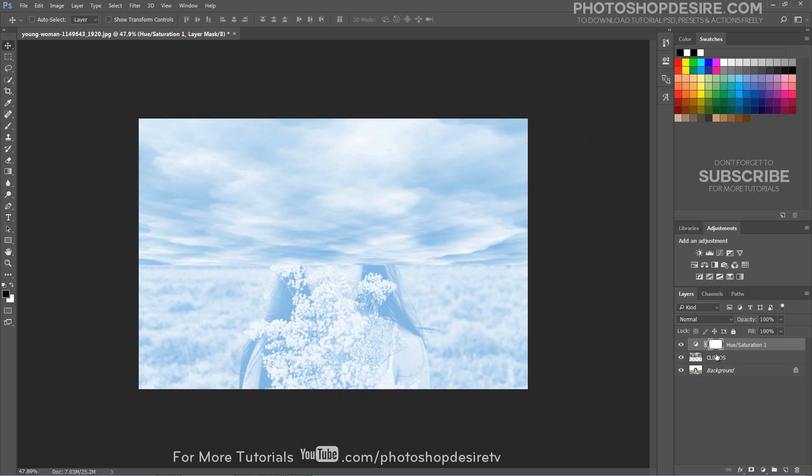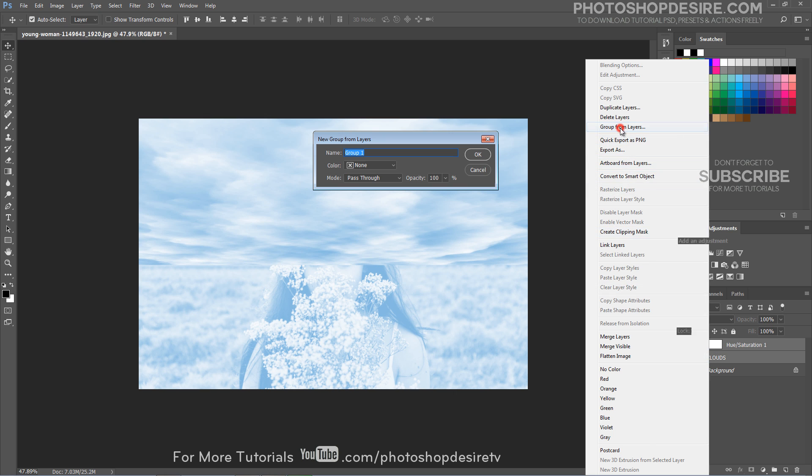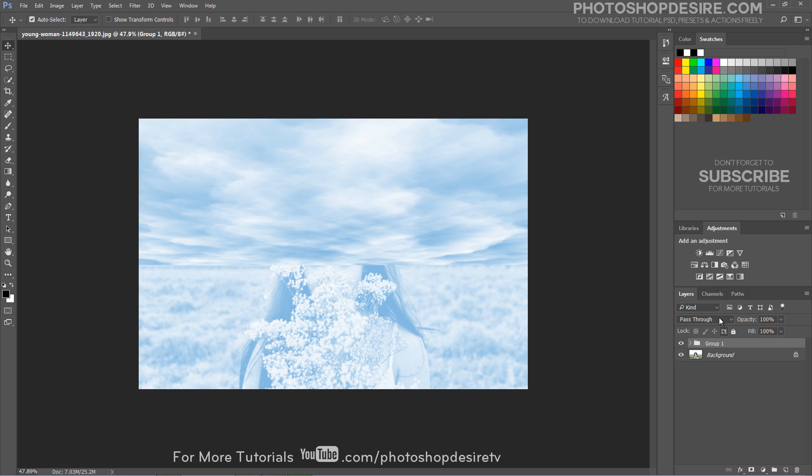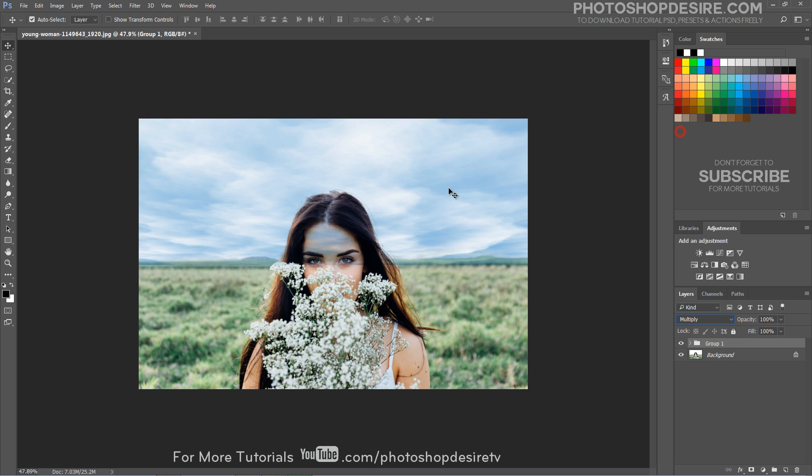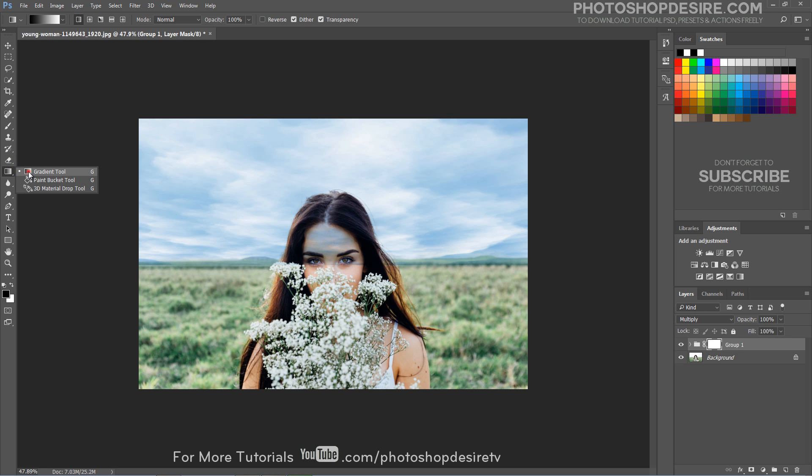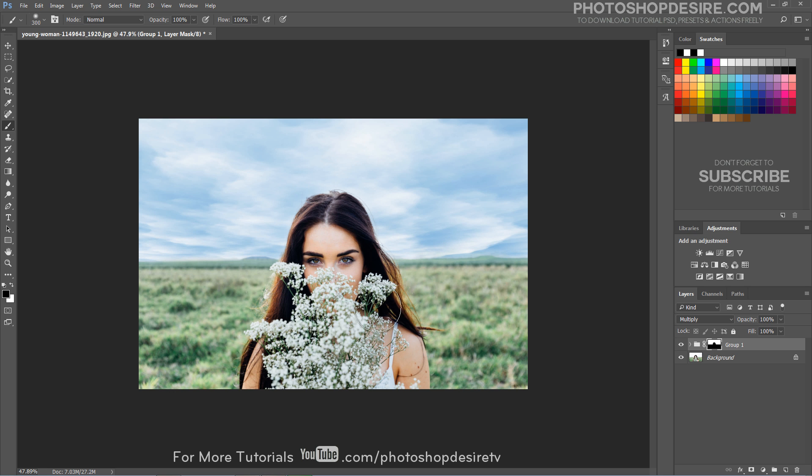Now group all layers. Change blending of the group to multiply. Add layer mask and hide the effect on the person and face.